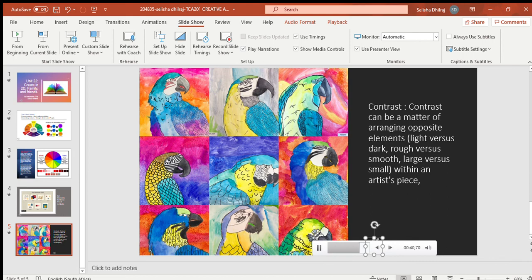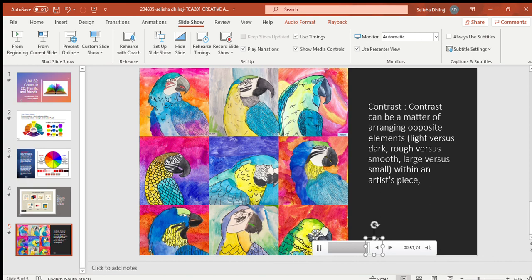Basically, you're going to use the different elements to create contrast. This adds interest to your work and provides a way for you to emphasize what is important in the picture.